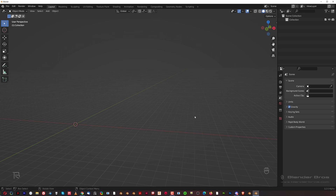Hi guys, Rio here from BlenderBros. In this video we're going to be doing two things: adjusting some settings in preferences to improve our experience in Blender, and also I'm going to show you how to add add-ons to Blender. We're going to be using Blender native add-ons for this, which will make our life much easier.